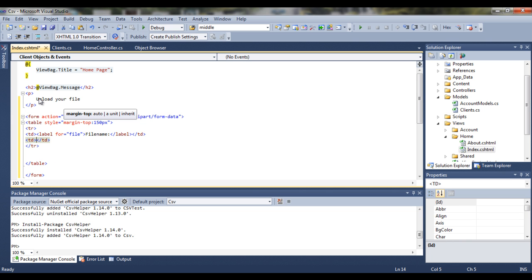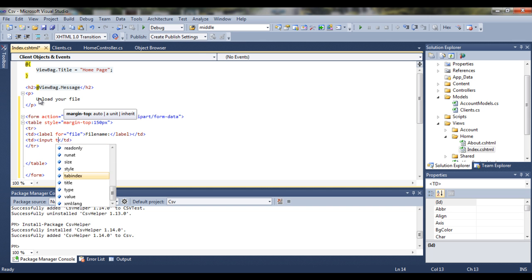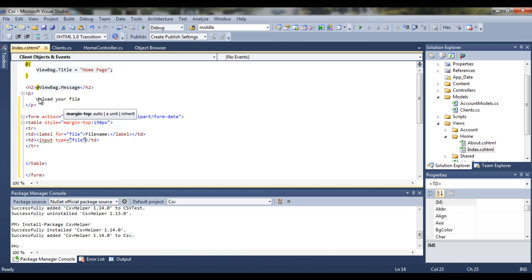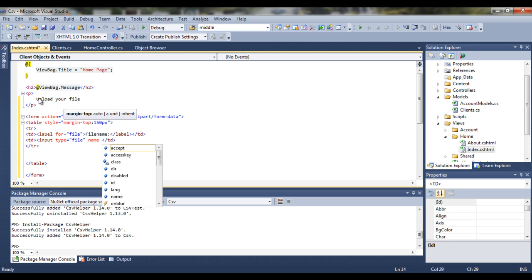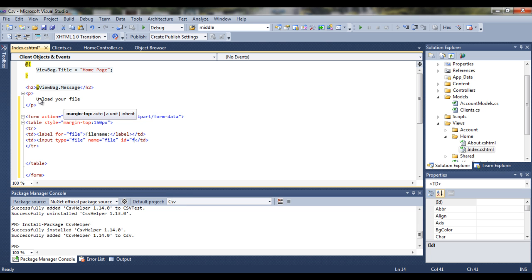In our second table data we'll have input type file. And name file as well. And let's give it the same id of file.